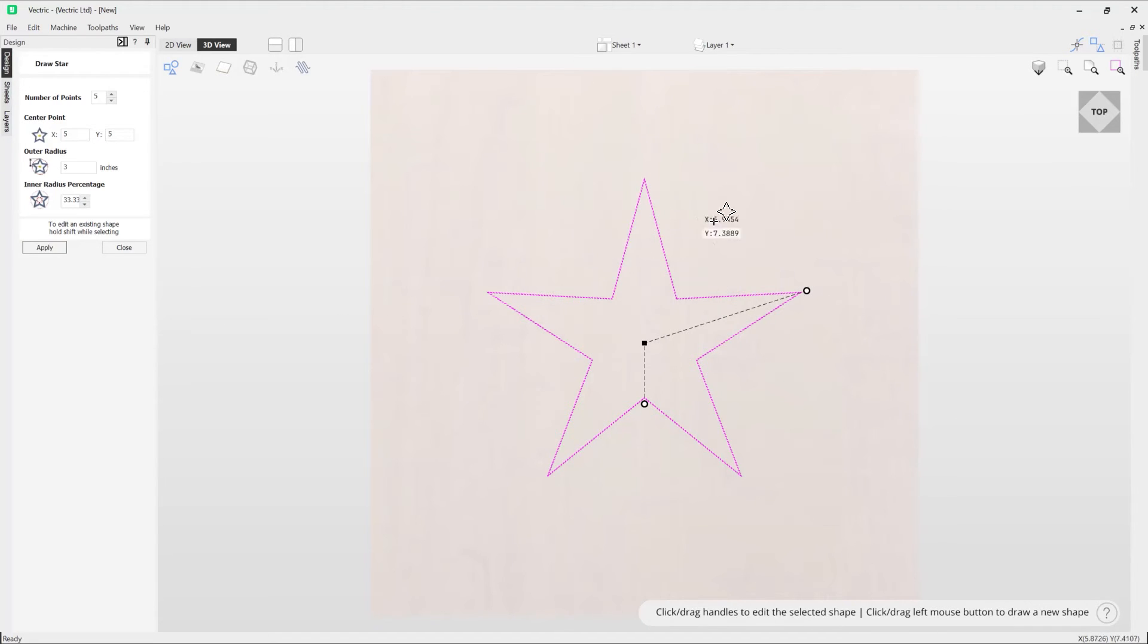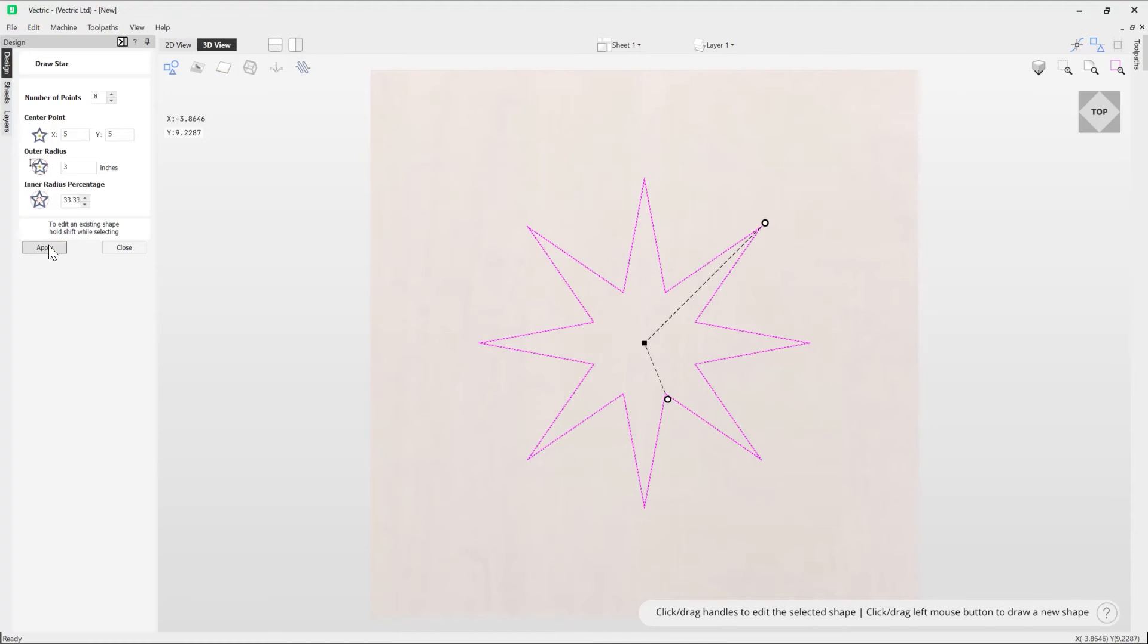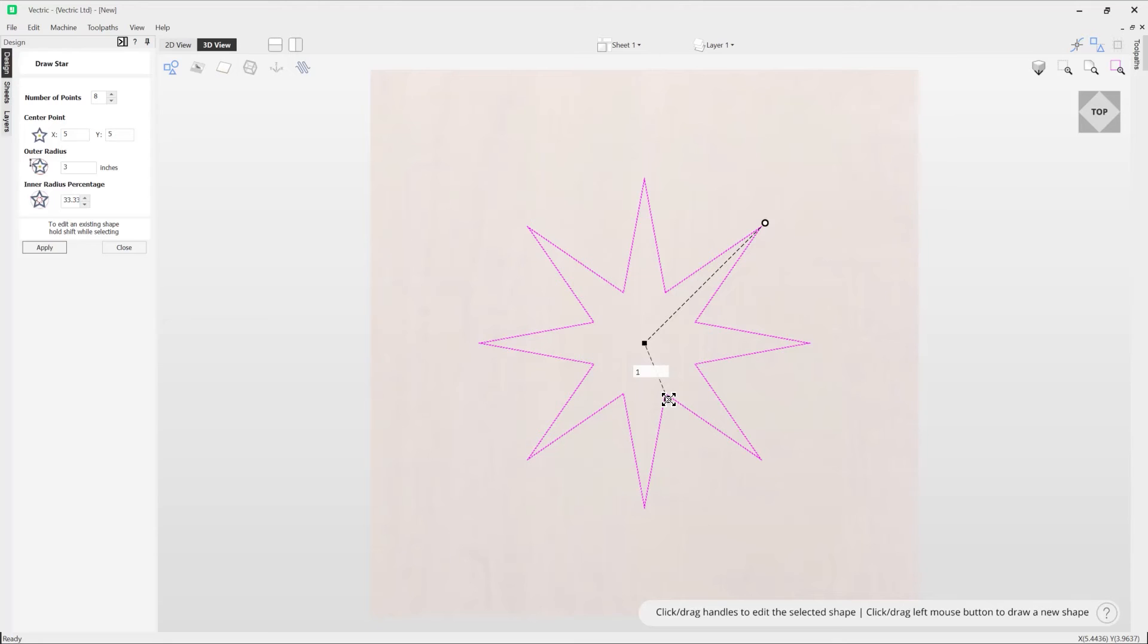If I wanted to alter the number of points whilst I've already created this star, I can simply come over here, adjust the number of points using those arrows and then press apply and it will just update that where it still retained my outer and inner radius as we set originally.